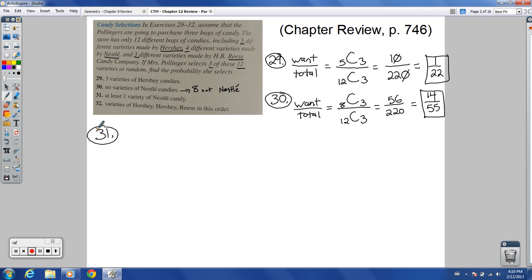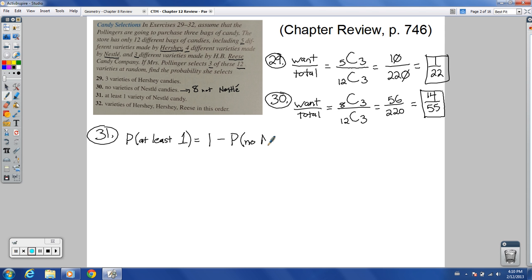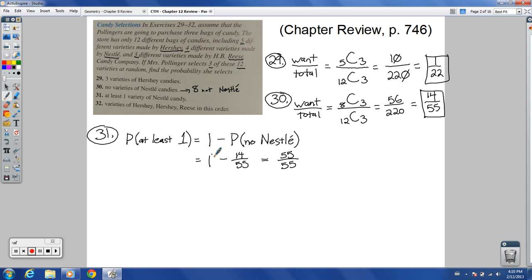Number 31: at least one variety of Nestle candy. The probability of at least one Nestle equals 1 minus the probability of no Nestle. We just figured out no Nestle was 14 over 55. So it's 1 minus 14 over 55, which is 55 over 55 minus 14 over 55, giving us 41 over 55 as the final answer.